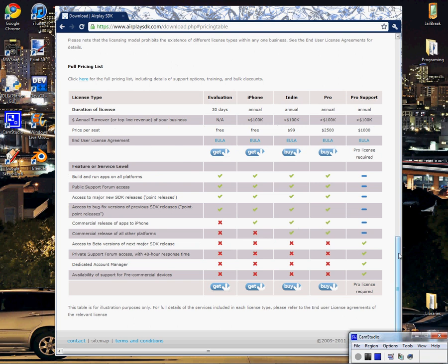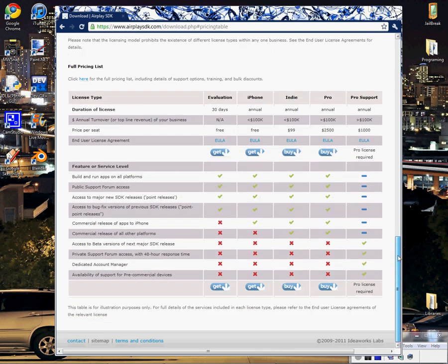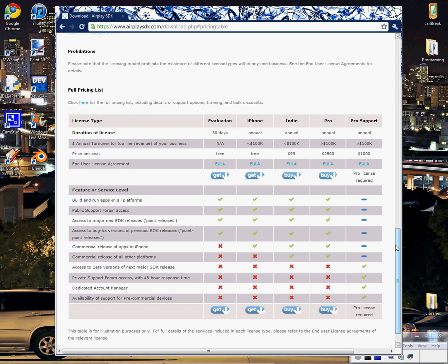And the cool thing about this is that if you are an iPhone developer planning on making less than $100,000 a year, then you can get the entire full iPhone development version free every year. Otherwise, it's just a 30-day evaluation version or it costs $199 for other devices, such as the Android or all those phones.